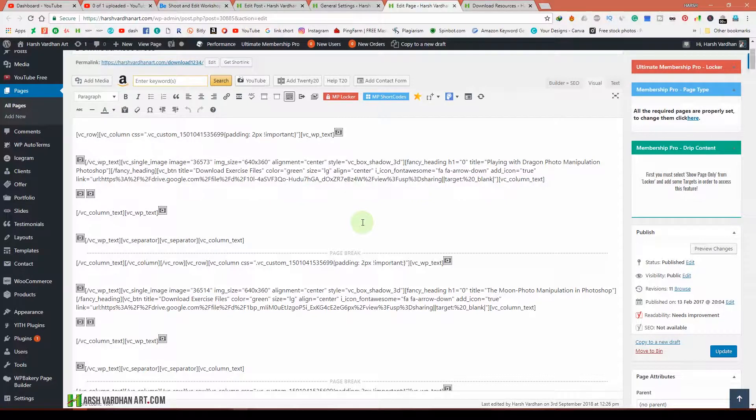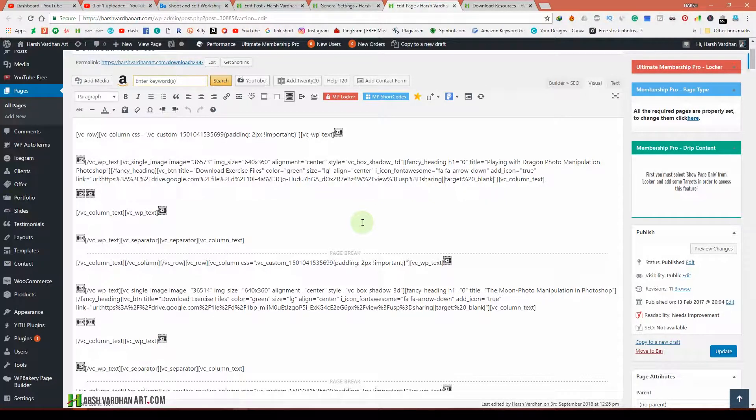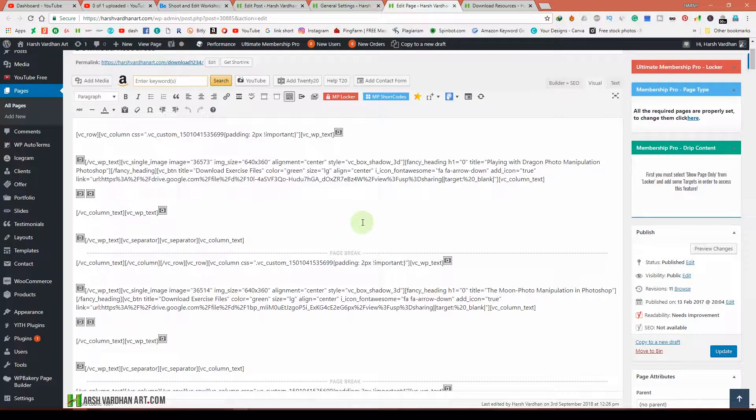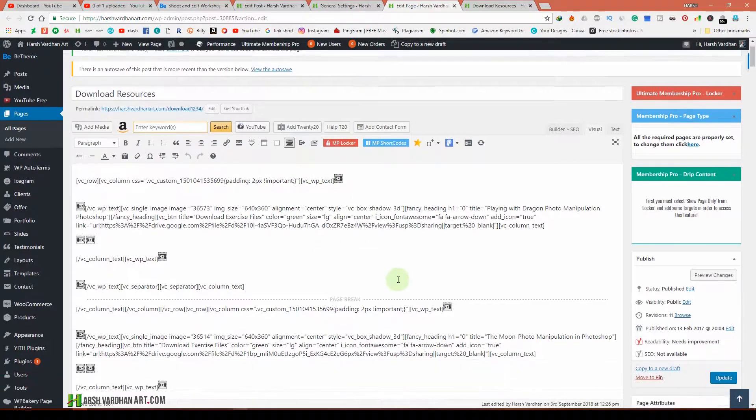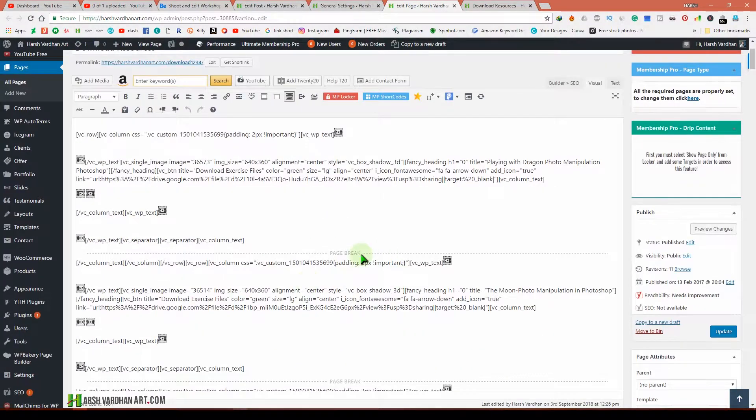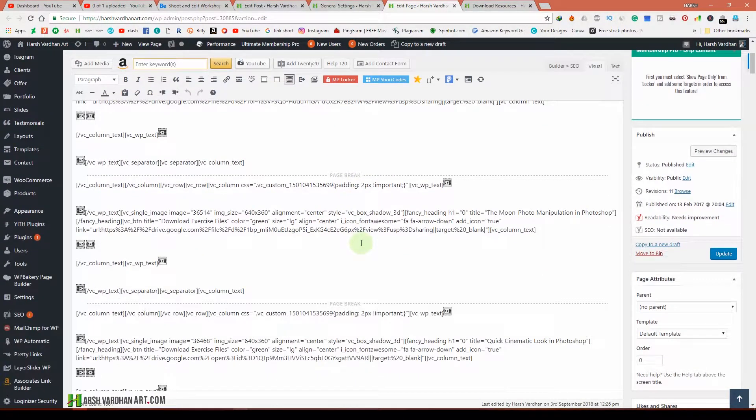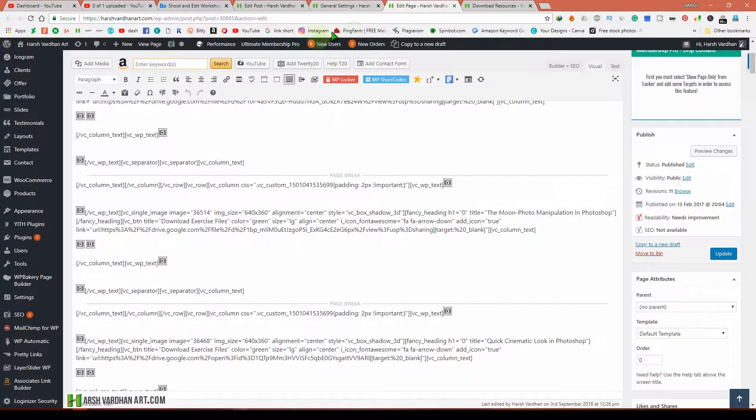The Gutenberg editor is what's causing conflict with Visual Composer, so you're seeing all these weird codes because of that. To fix this is very easy.